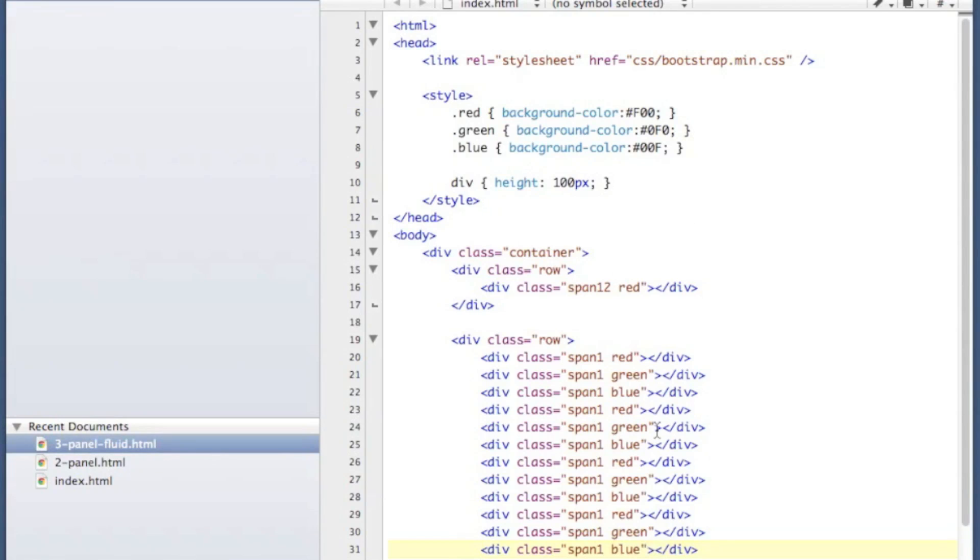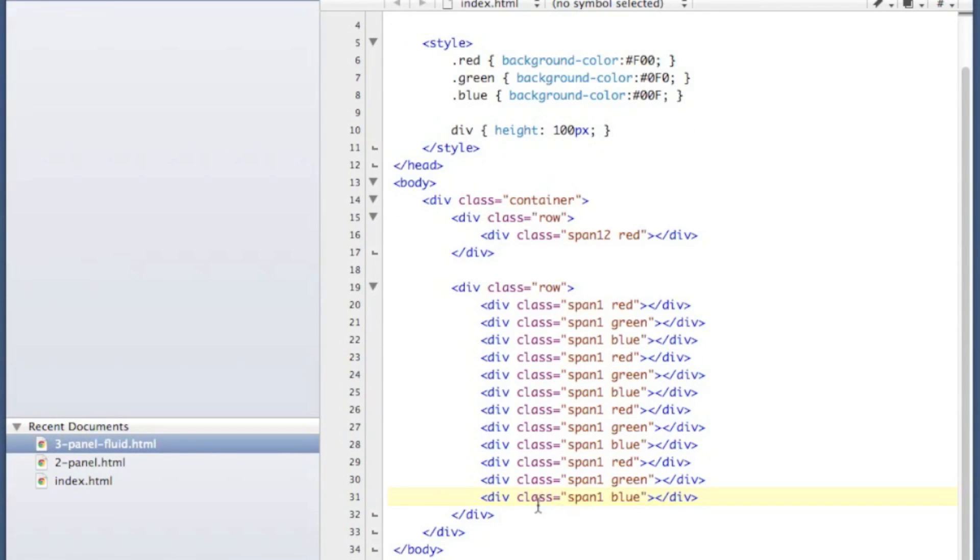So let's add a final row. We're going to use one that uses half the row and then two others that use a quarter of the row.